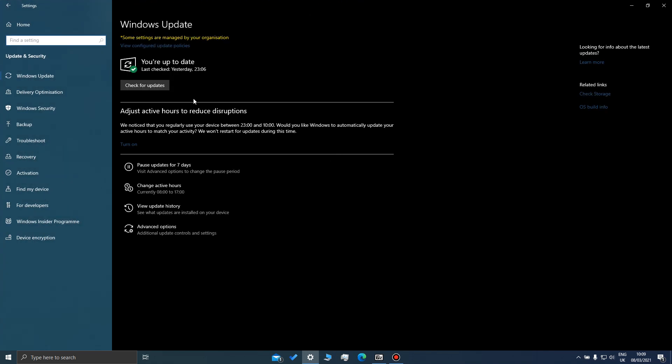As you can see, I'm up to date and I was last checked yesterday. To actually find out what version I've got installed, let's go across to the right and go to OS build info.